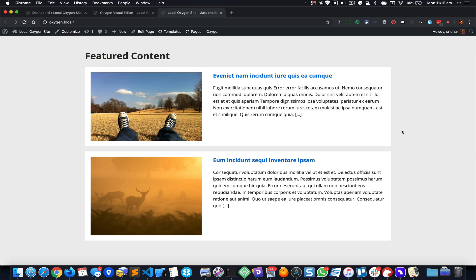Hi, this is Trithar from WPDevDesign.com. In this screencast I'm going to show how we can create a featured content section on the home page in an Oxygen website using the repeater component and yes or no type of custom field that has been added using Pods.